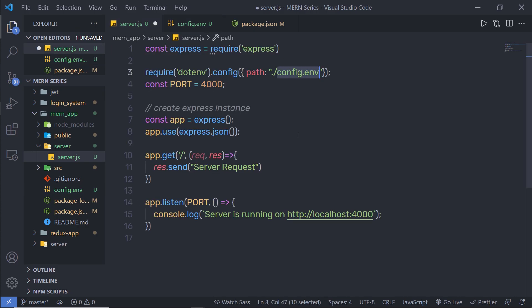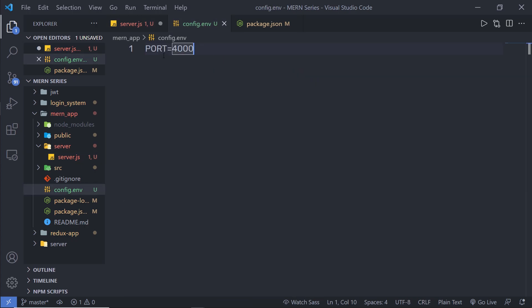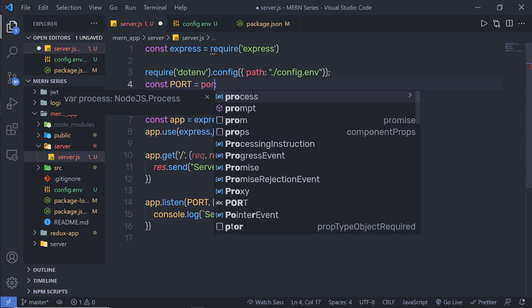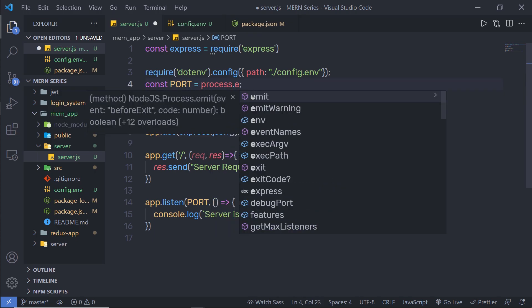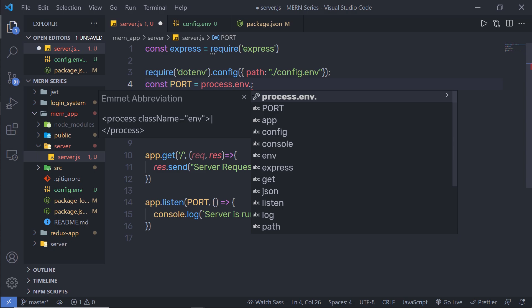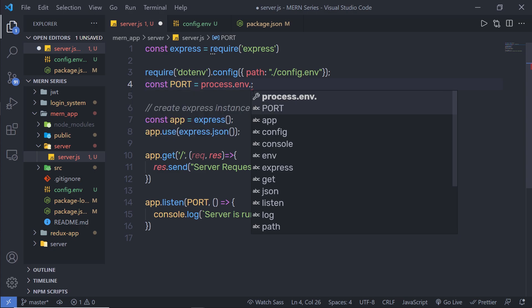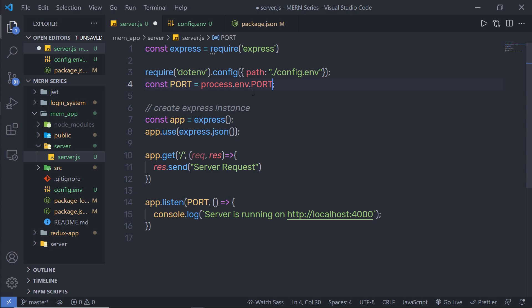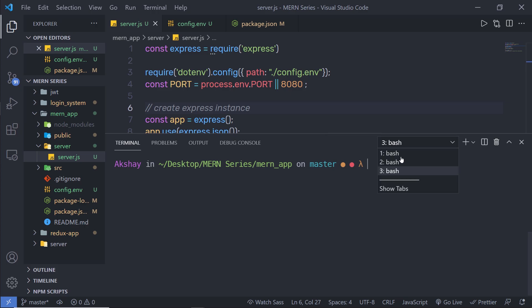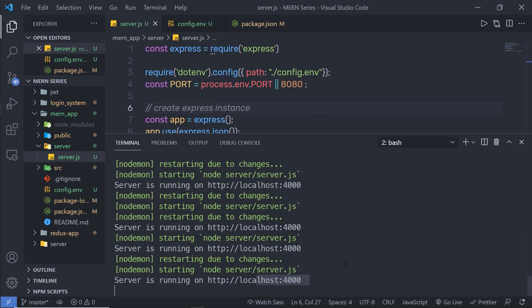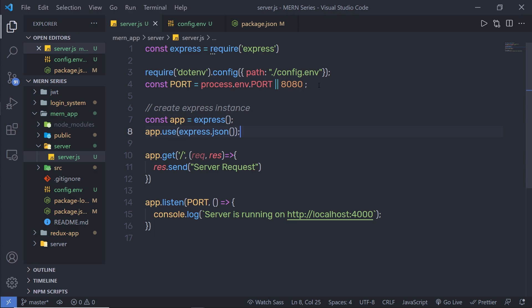Back in server.js, to access the port value from the config file, I'll use 'process.env.PORT' and set a default value of 8080. Let me save the changes and open the terminal. You can see the server is now running on port 4000. I hope you understand how to store values inside .env files. Now let me create the API route.